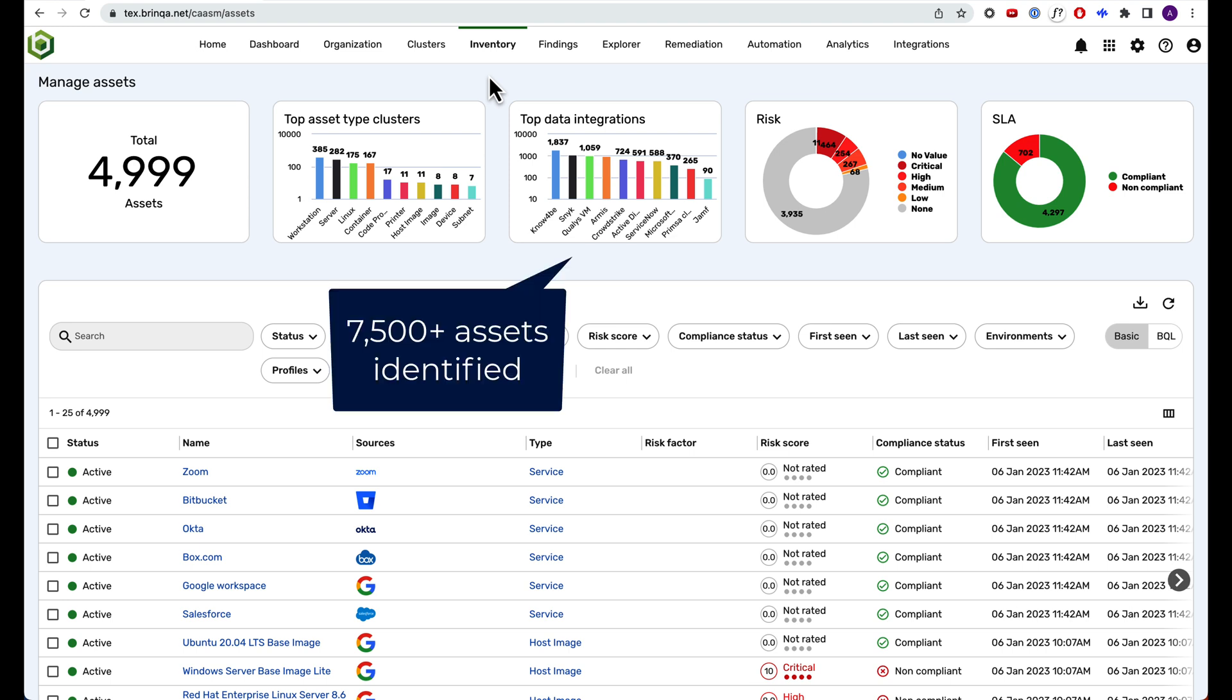Notice how Brinka consolidated 7,500 assets, identified through a dozen different sources, into an enriched list of 5,000 unique asset records.